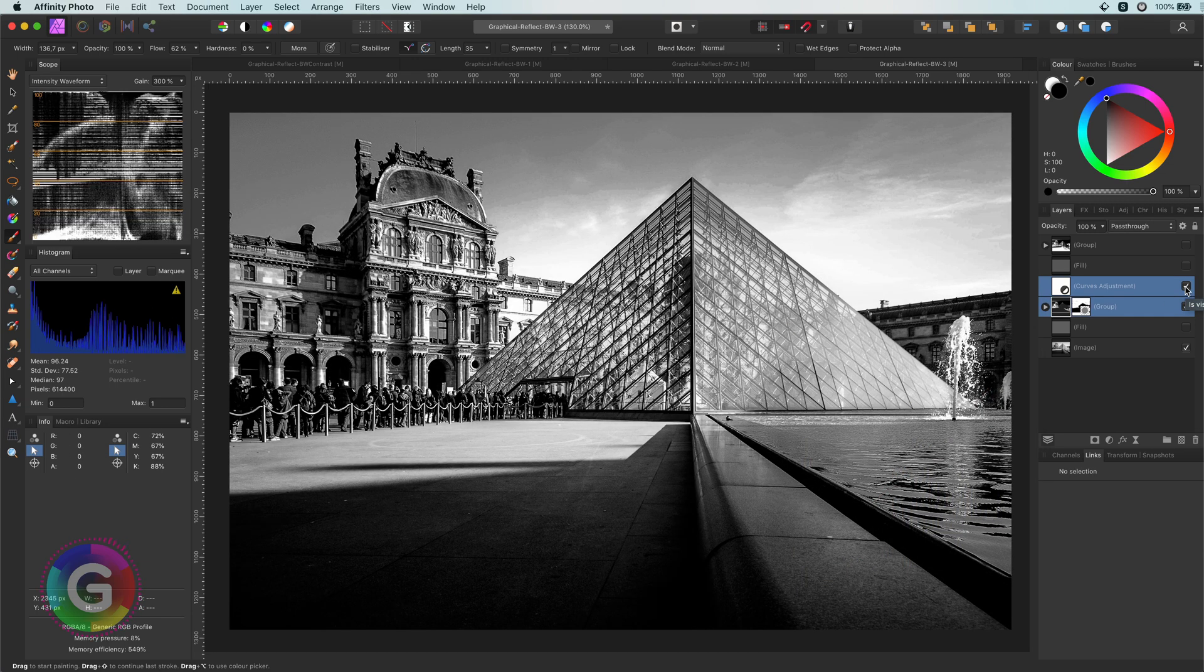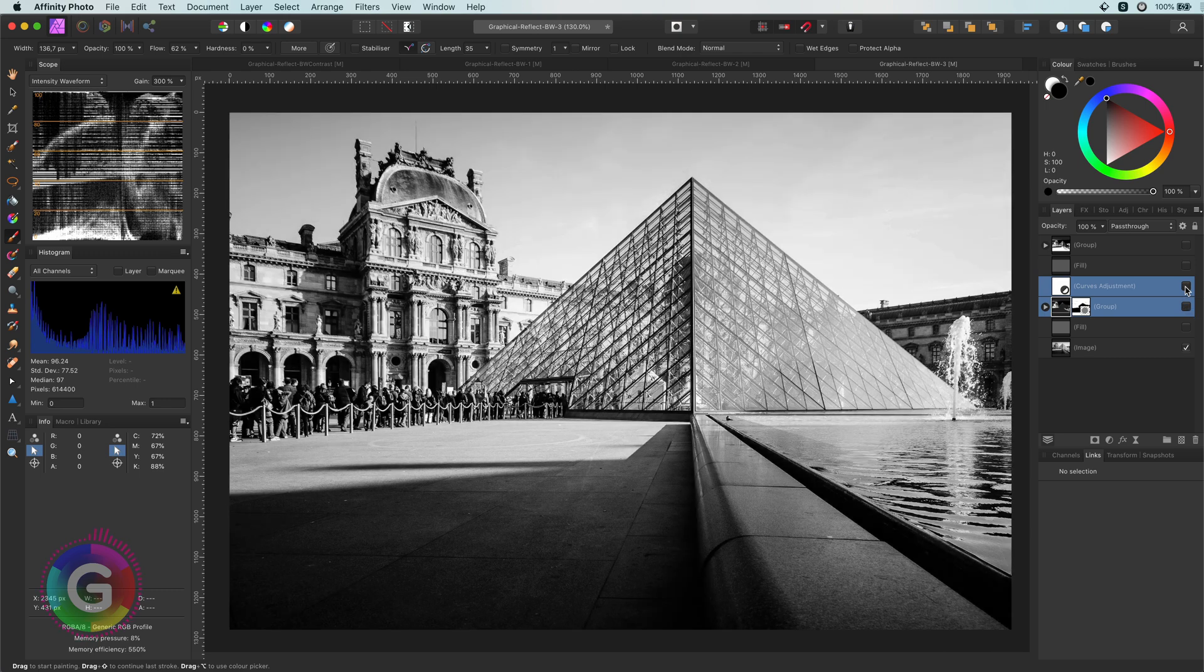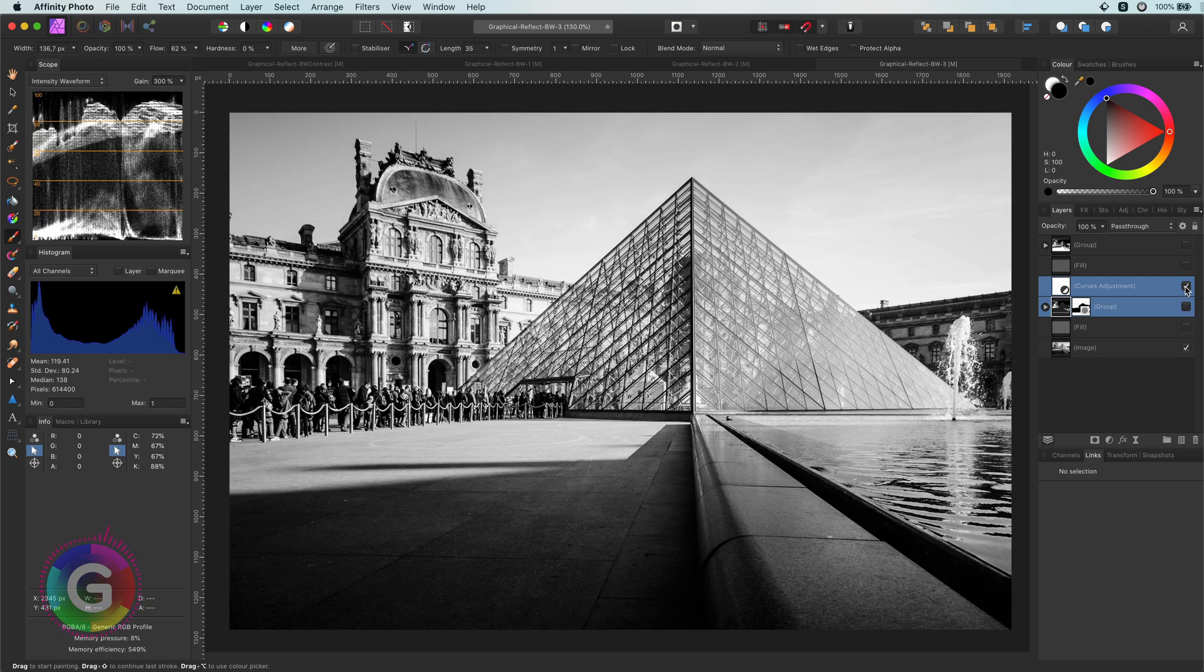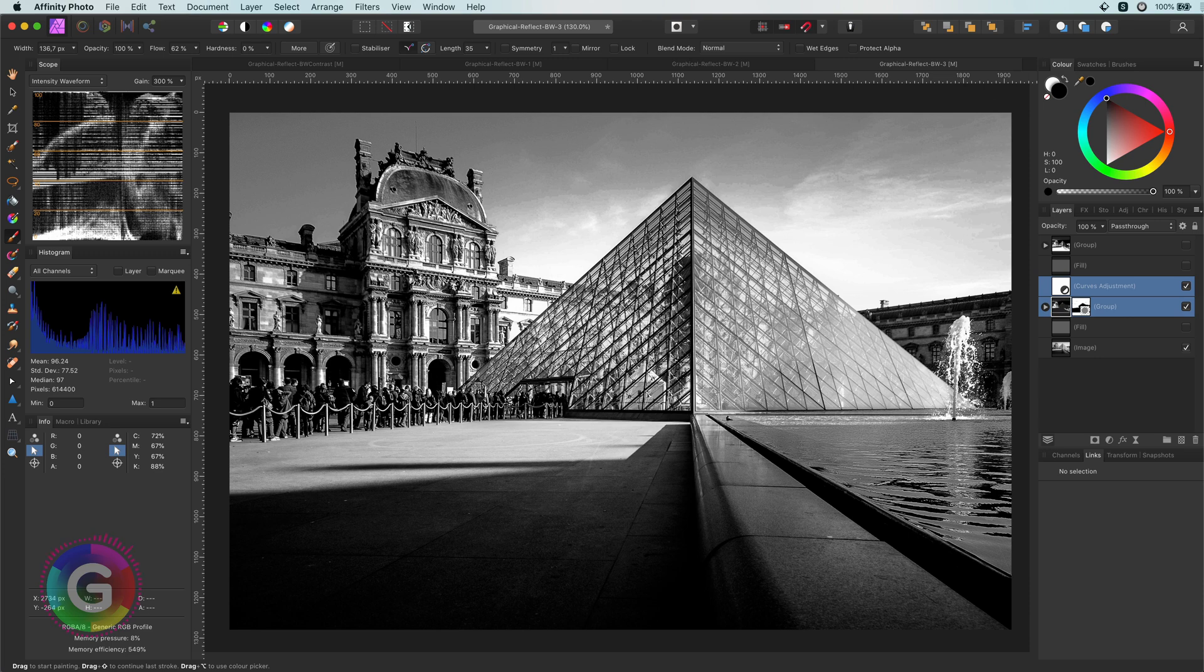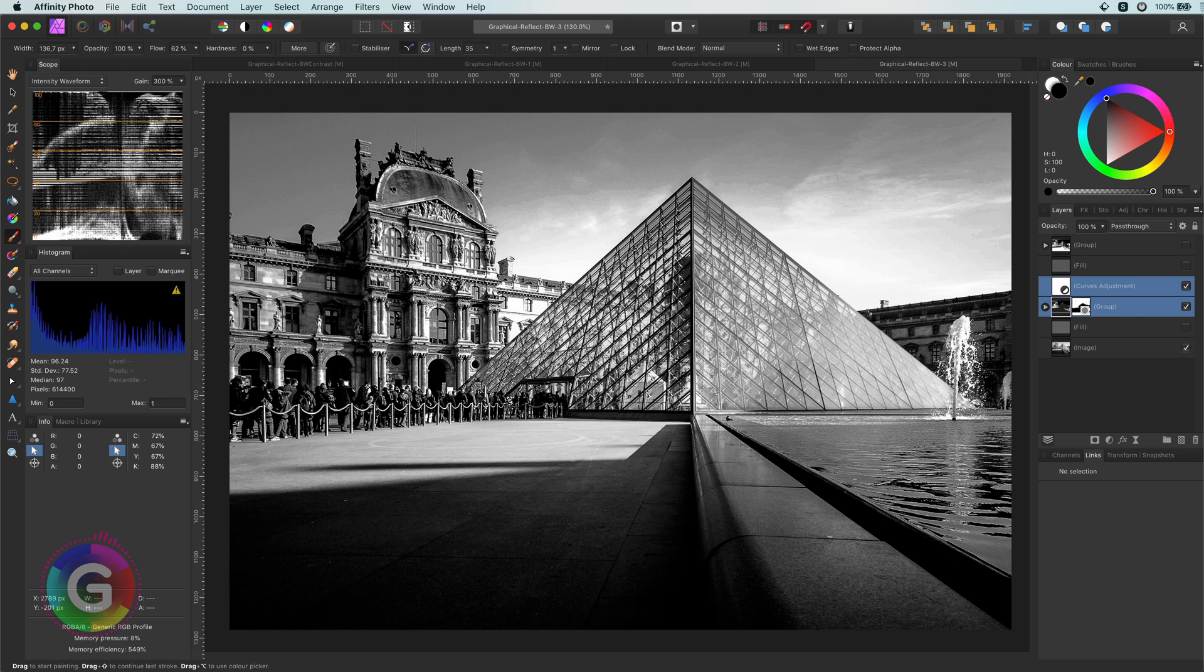Hopefully, this video has given you some inspiration on how the reflect blend mode can be used with black and white photos. If you found this video useful, please don't forget to hit the like button. If you are new to the channel, please consider subscribing. Thank you very much for watching and until the next time, keep safe and keep being creative.